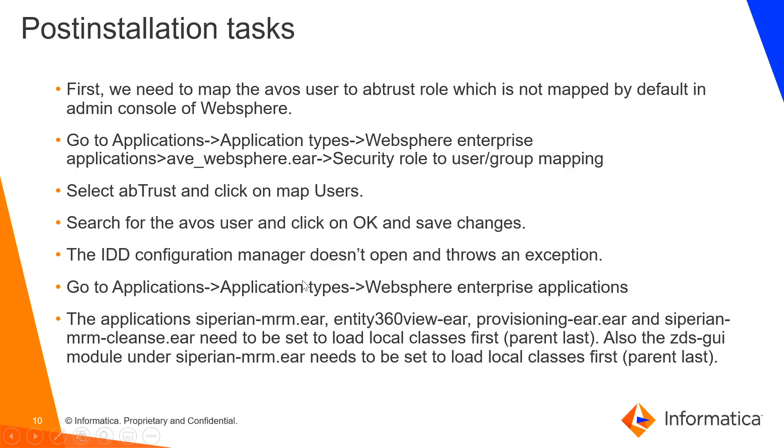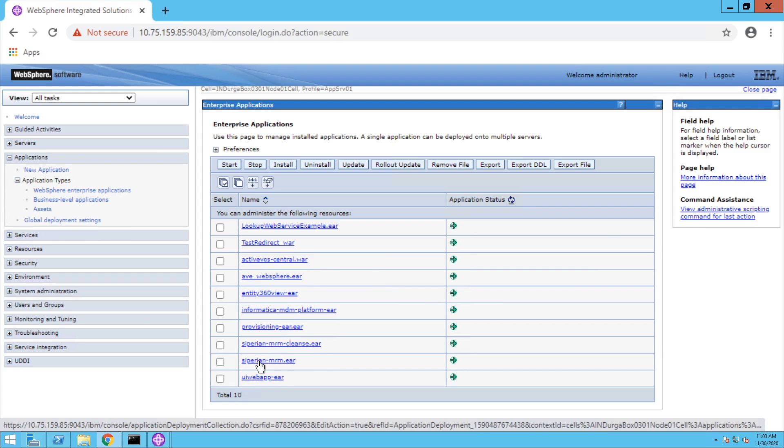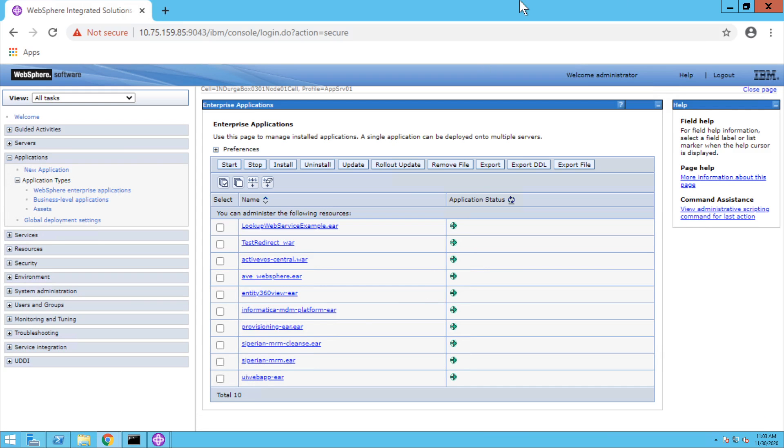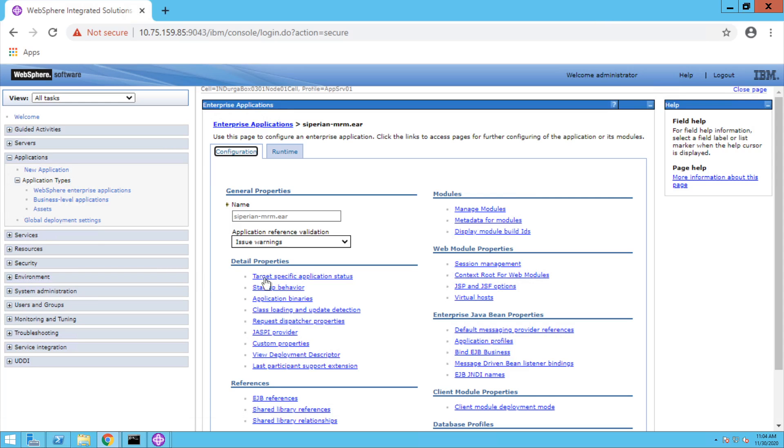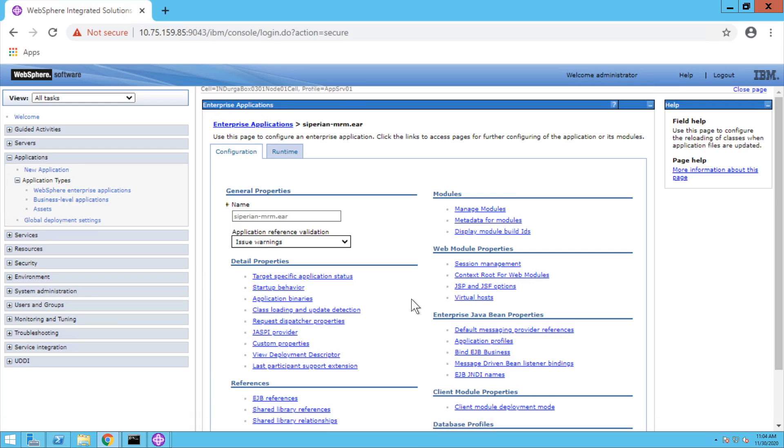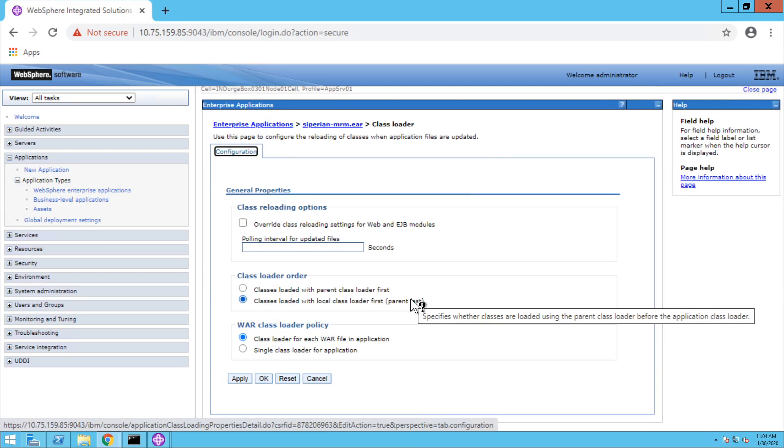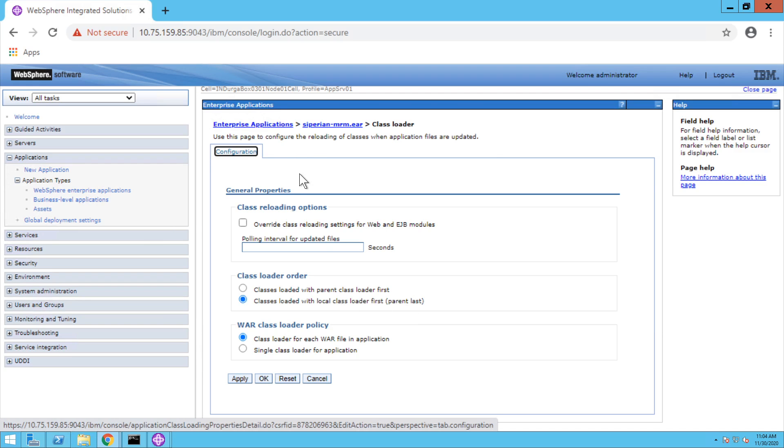After that, for Siperian MDM EAR, Entity 360 view EAR, Provisioning EAR, and Siperian MDM Plans EAR, we need to set the class loading property to load local class first and parent last. For that, click on Siperian MDM EAR. Please wait, it might take some time to load. Once it is loaded, we need to go to class loading and update detection. Here we need to choose the class loader order as classes loaded with local class loader first and parent last. Similarly, we need to do for all the four EARs we mentioned. For all, we need to set the class loader order as local class loader first and parent last. Click on apply and save to master configuration.